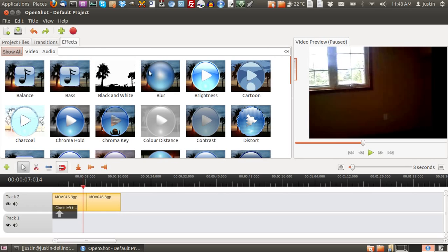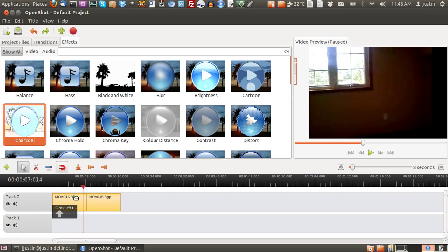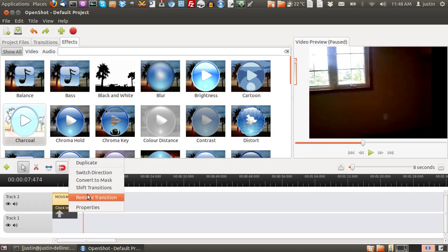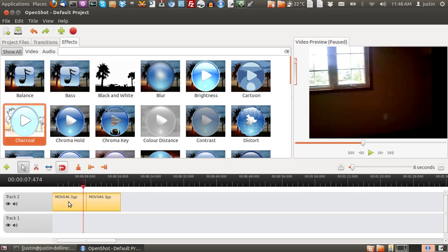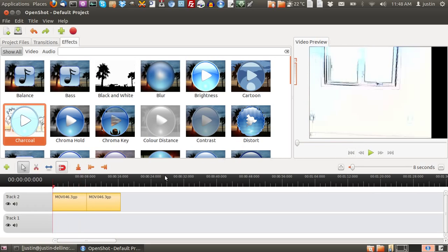Effects is another thing that there is. Charcoal, for example, what you have to do is just grab it, drag it, and put it there. I'll just remove this transition for a second and then I'll start from the beginning. There we go. That's charcoal all of a sudden.